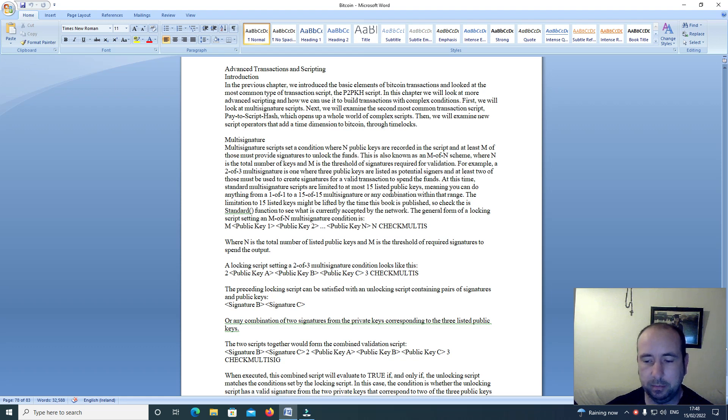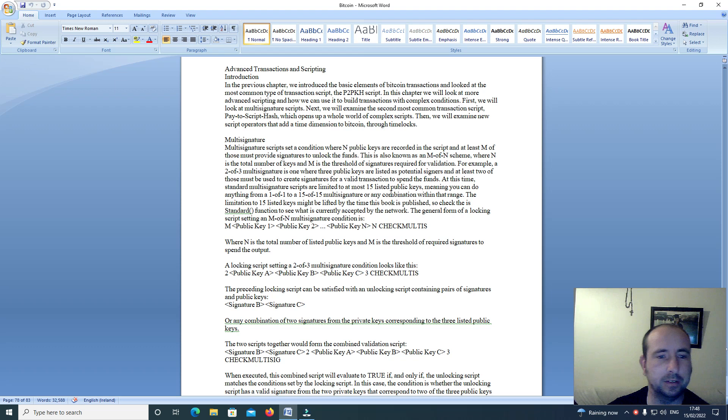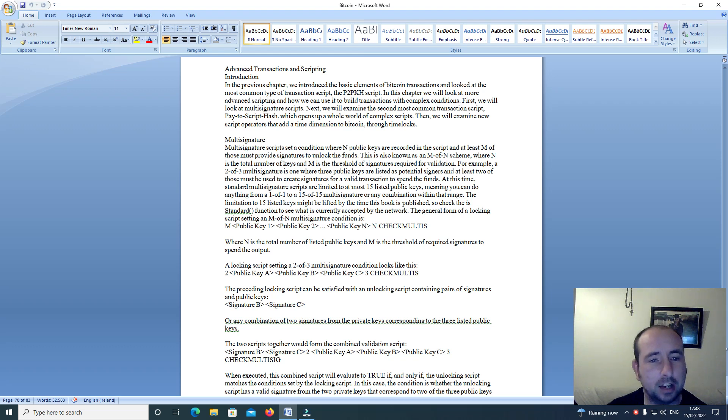Hi everyone and welcome back to this video series on cryptocurrency. Advanced transactions and scripting. Introduction.